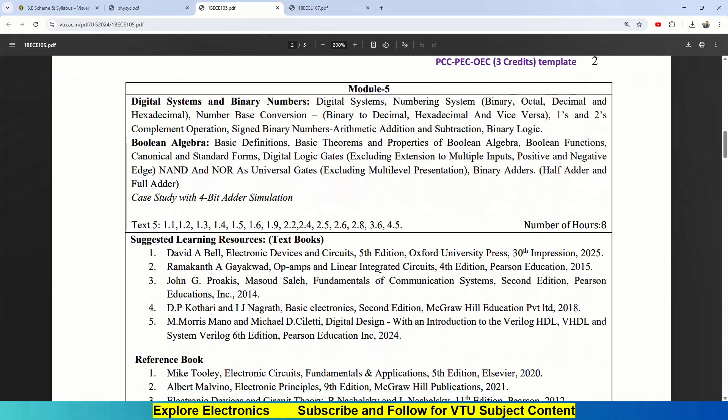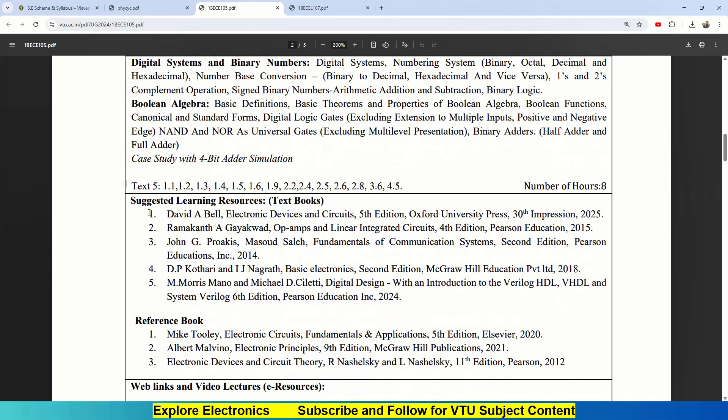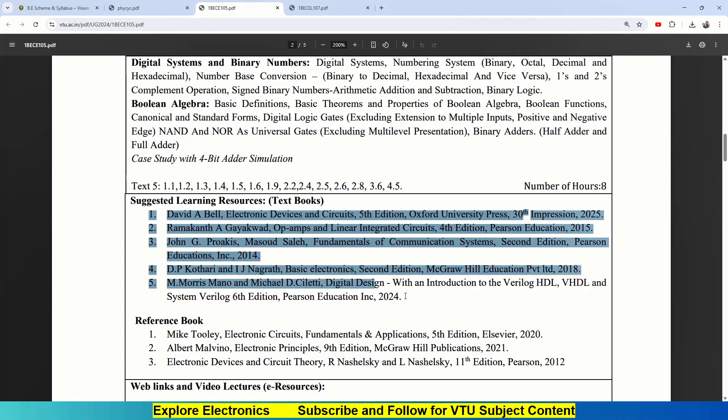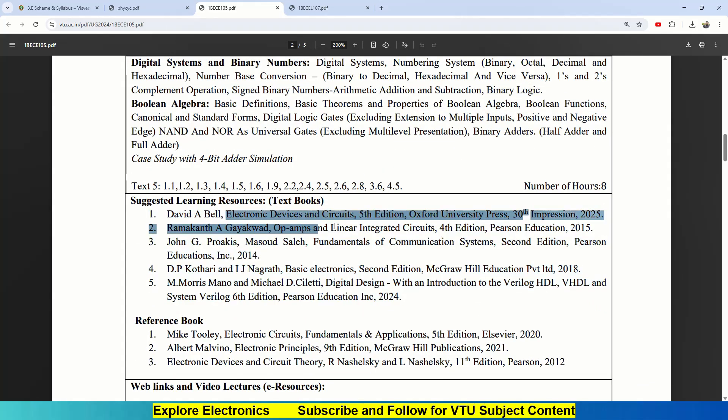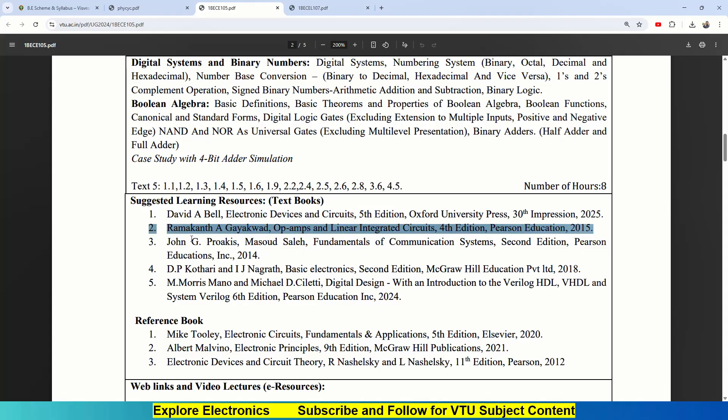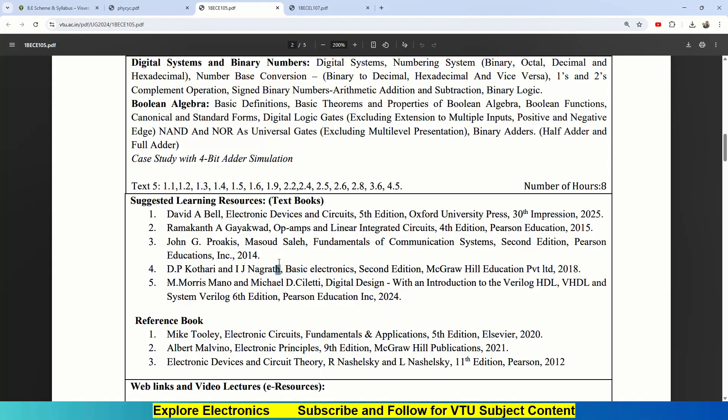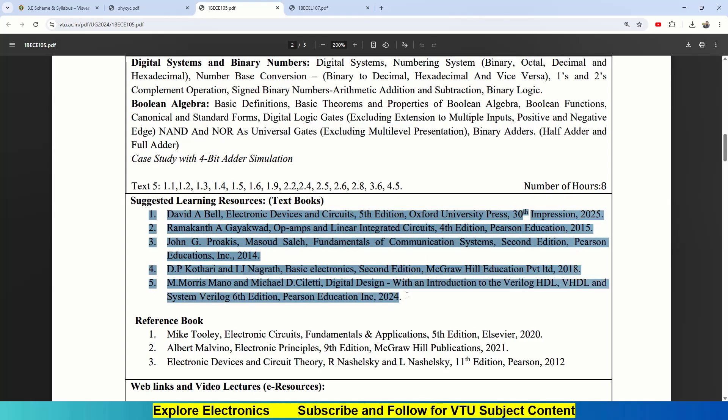So they have given the suggested learning resources here. The textbooks shown here—textbooks 1, 2, 3, 4, 5—with respect to modules are given here. The first textbook is David A. Bell, Electronic Devices and Circuits. Ramakant Gayakwad, Operational Amplifiers. Then John G. Proakis for communication systems. D.P. Kothari and I.J. Nagrath for basic electronics. Some part of the syllabus will be covered here as well. Then Morris Mano for digital design. These are the five textbooks you need to have to study all this content.